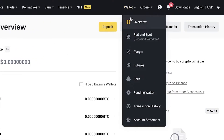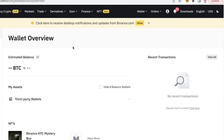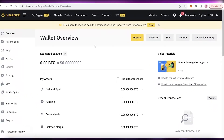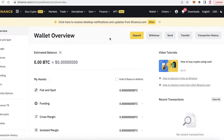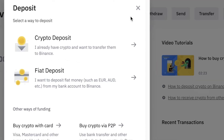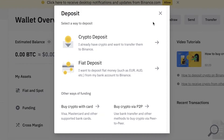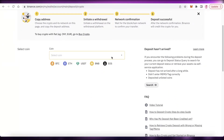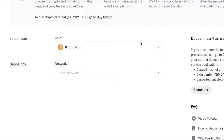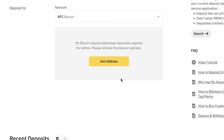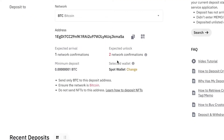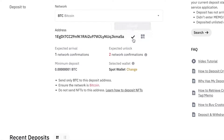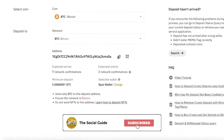Go into your Binance wallet and from your wallet head to the overview section. From there, simply click on Deposit, scroll down, and you'll see the crypto deposit option at the top. Select the coin you want to deposit, choose the specific network, then click 'Get Address' and copy it.